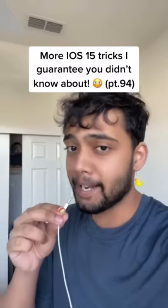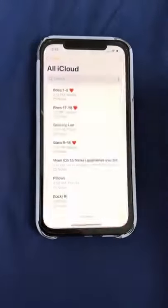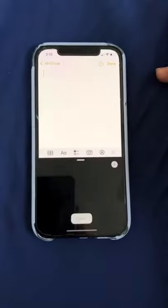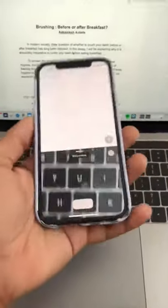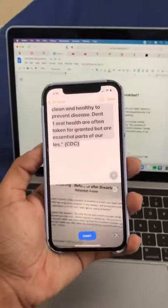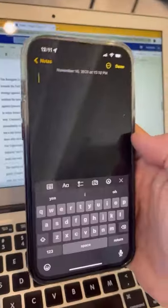More iOS 15 tricks I guarantee you didn't know about. Open up the Notes app and hit this button, and you'll be able to scan any paper and have it automatically type in the text for you. Does that actually work? Let's find out.